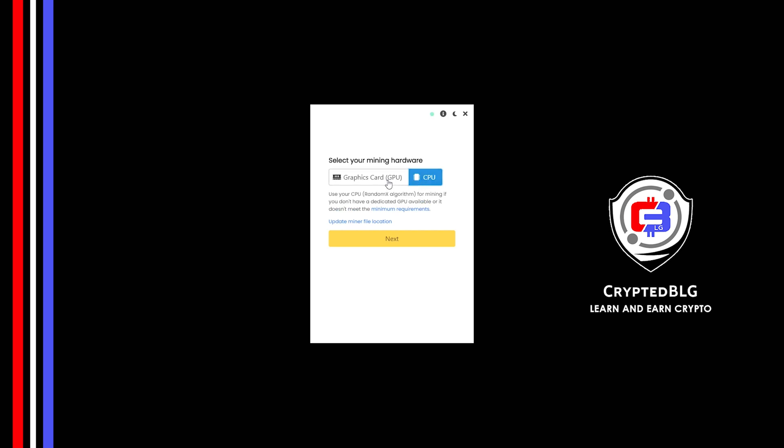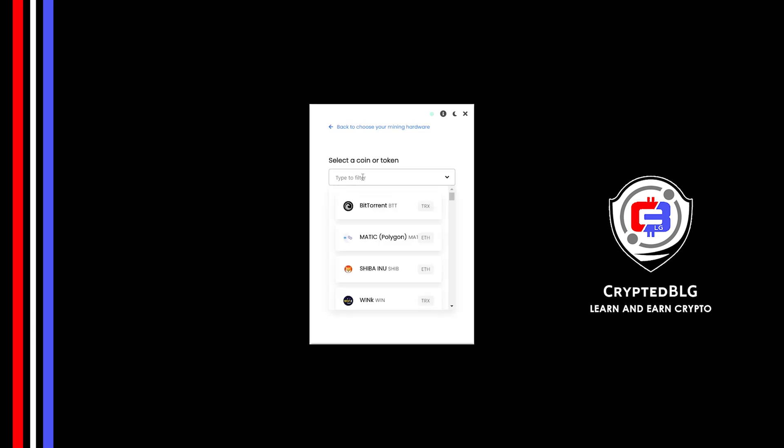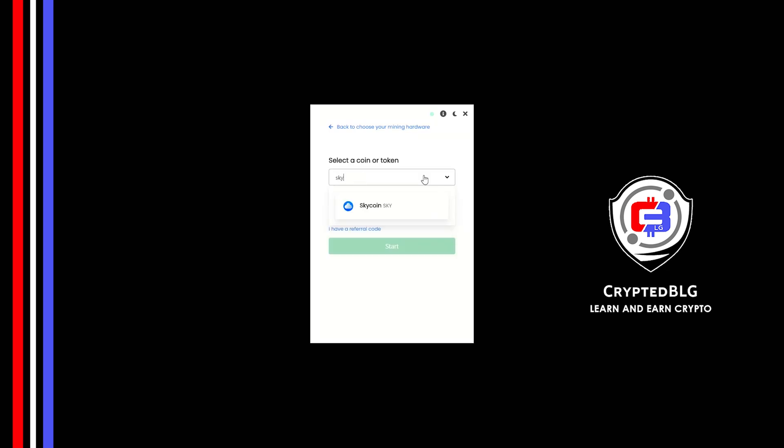But if you have a gaming computer or a good graphics card, you're going to make more profits by selecting Graphics Card. Click Next. Search for SkyCoin in this section and select it.